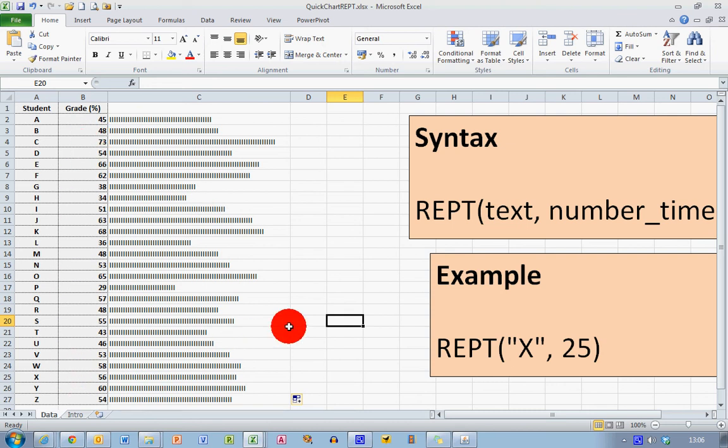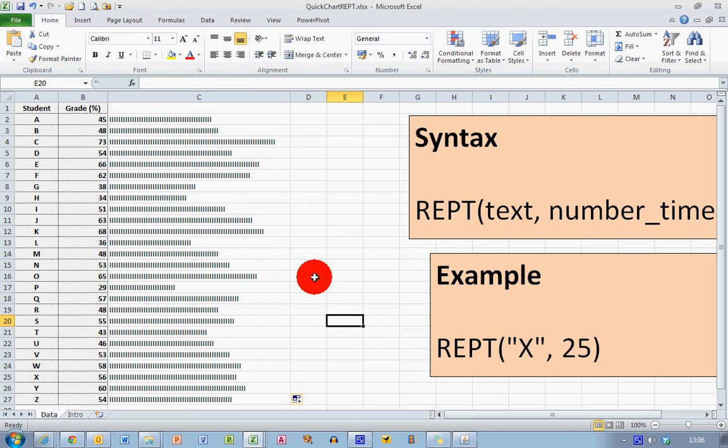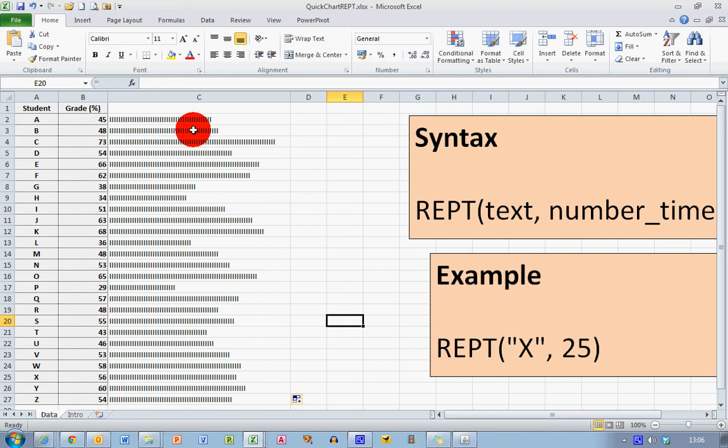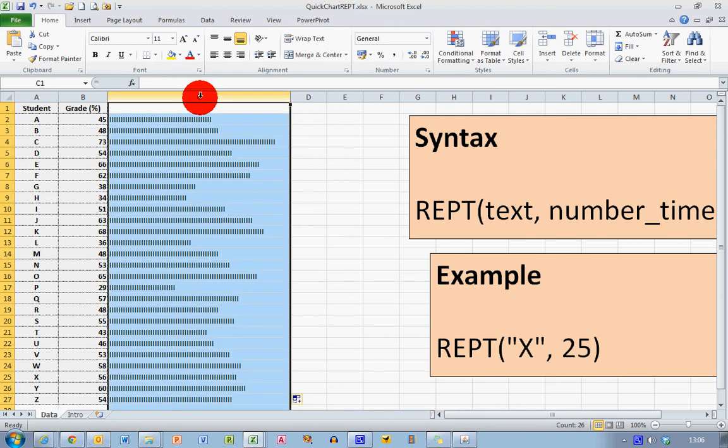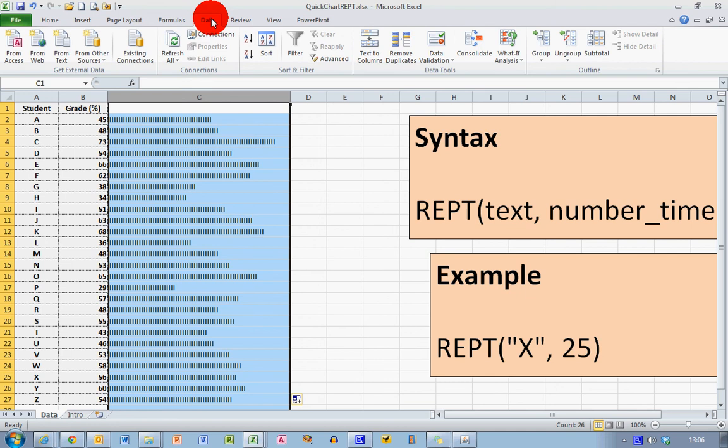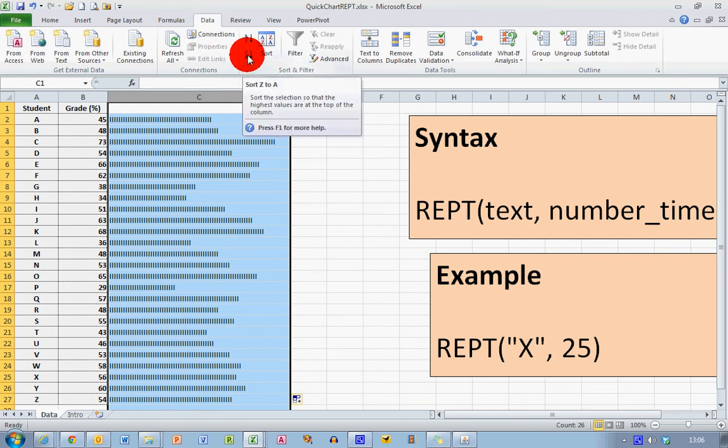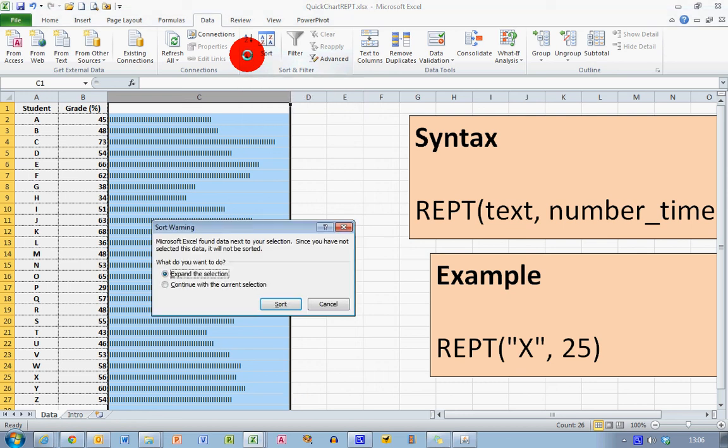If I want to sort this from high to low, I can click on column C, go to the Data ribbon across the top, and in the center here we have the sorting tool which will sort the selection so that the highest values are at the top of the column. Let's select that.